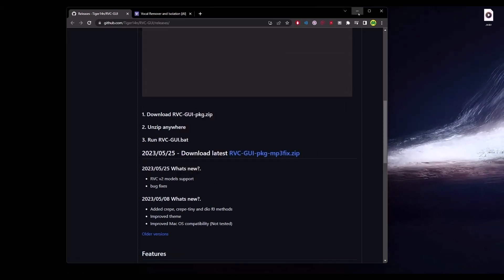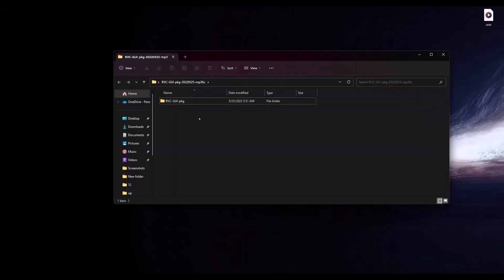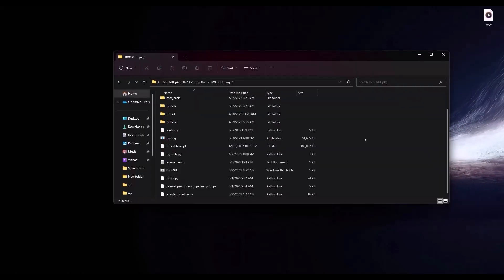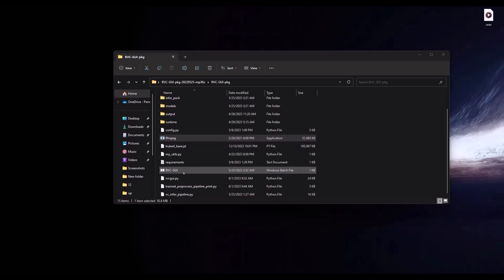After you have downloaded the application it will come as a zip file, as you can see right here. Just simply extract the application, then open the folder, then open the folder again. In there you will find the software, so just simply double click on it and give it a few seconds.